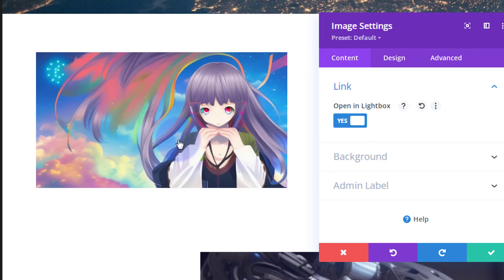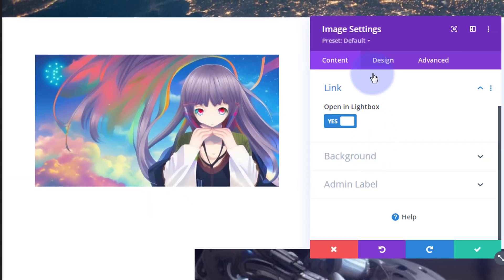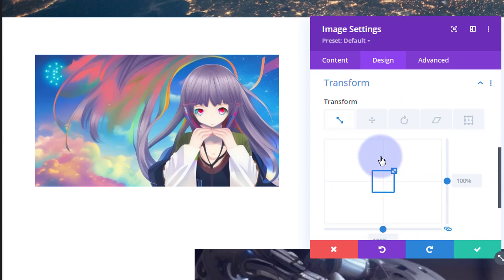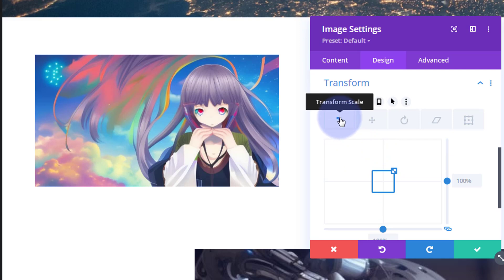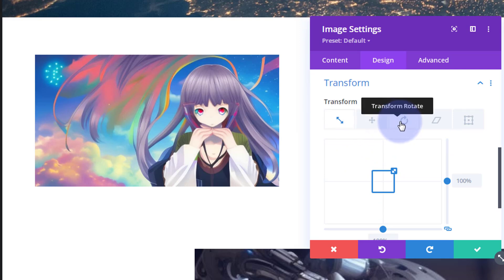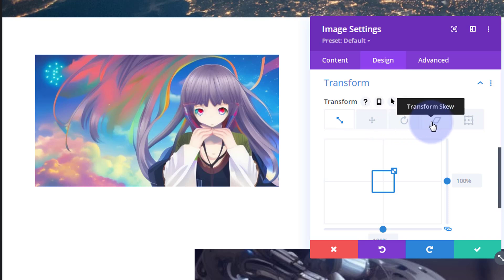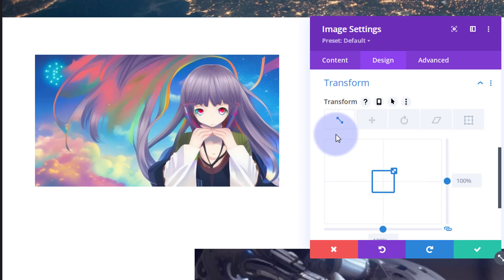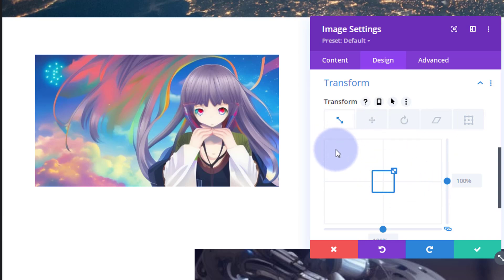We've got our little image. What I want is for it to grow a little bit and have a shadow underneath when we hover over it. Let's go over to the Design tab. Right down at the bottom, just above Animation, we've got Transform. The first option is Scale, and we've also got Translate, Rotate, Skew, and Transform Origin.